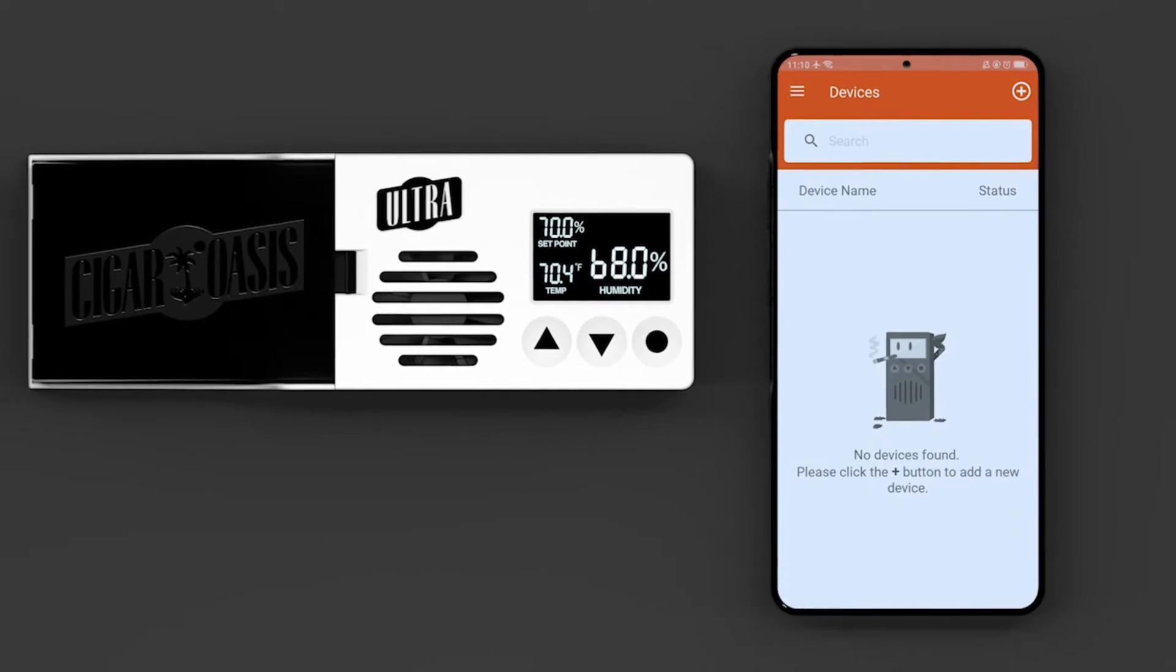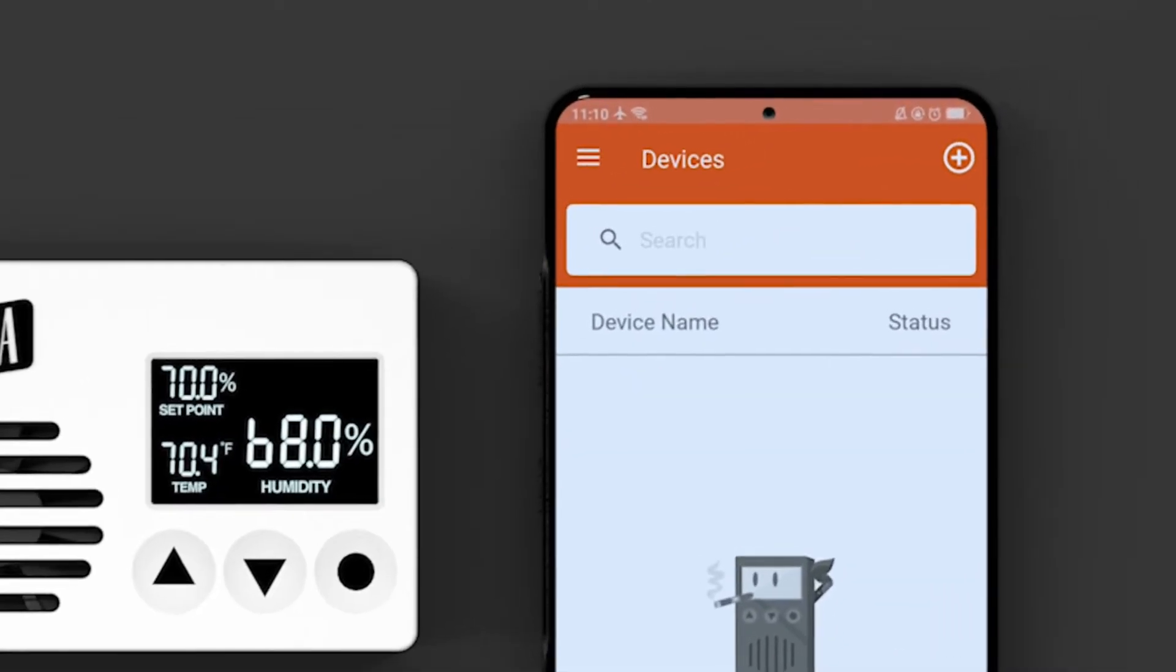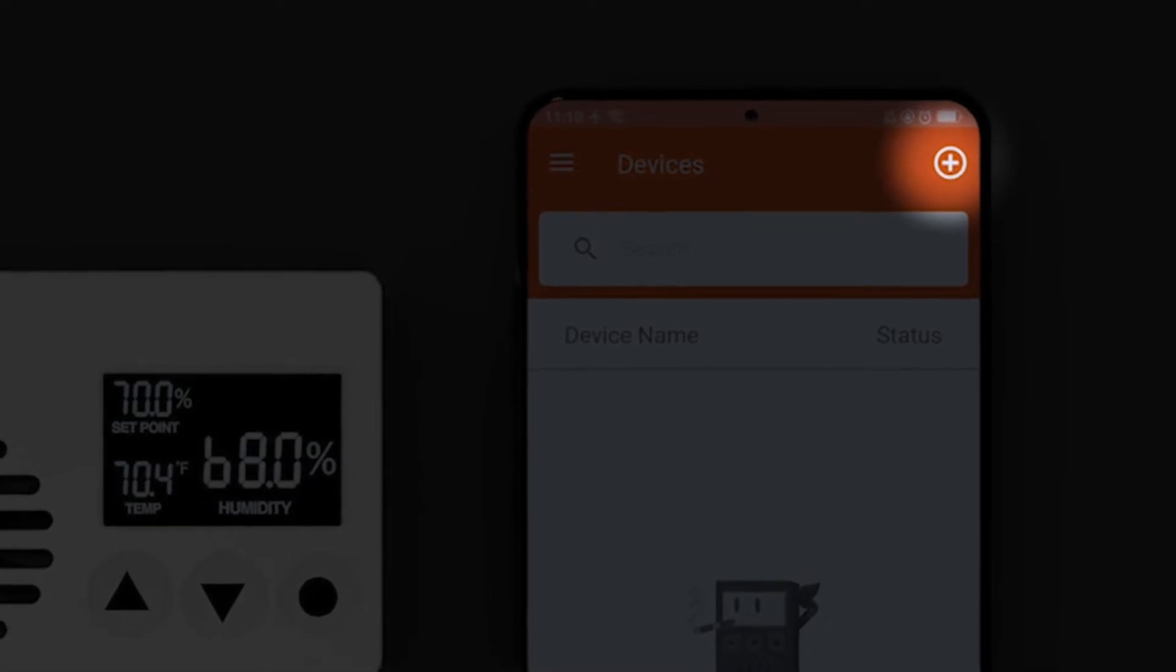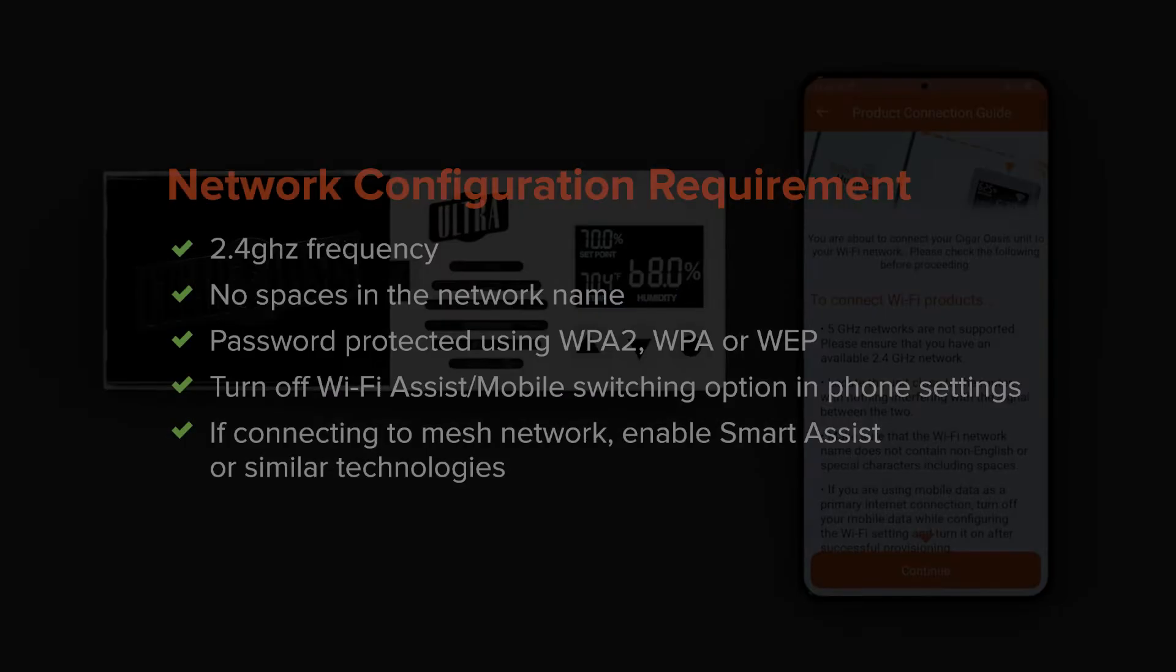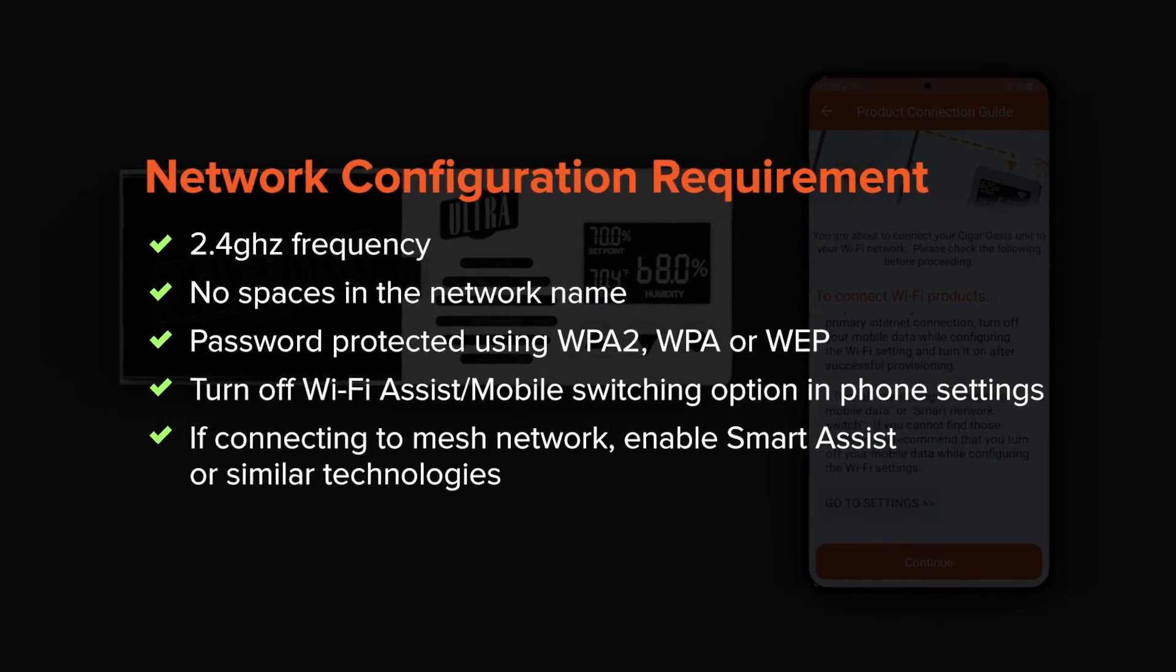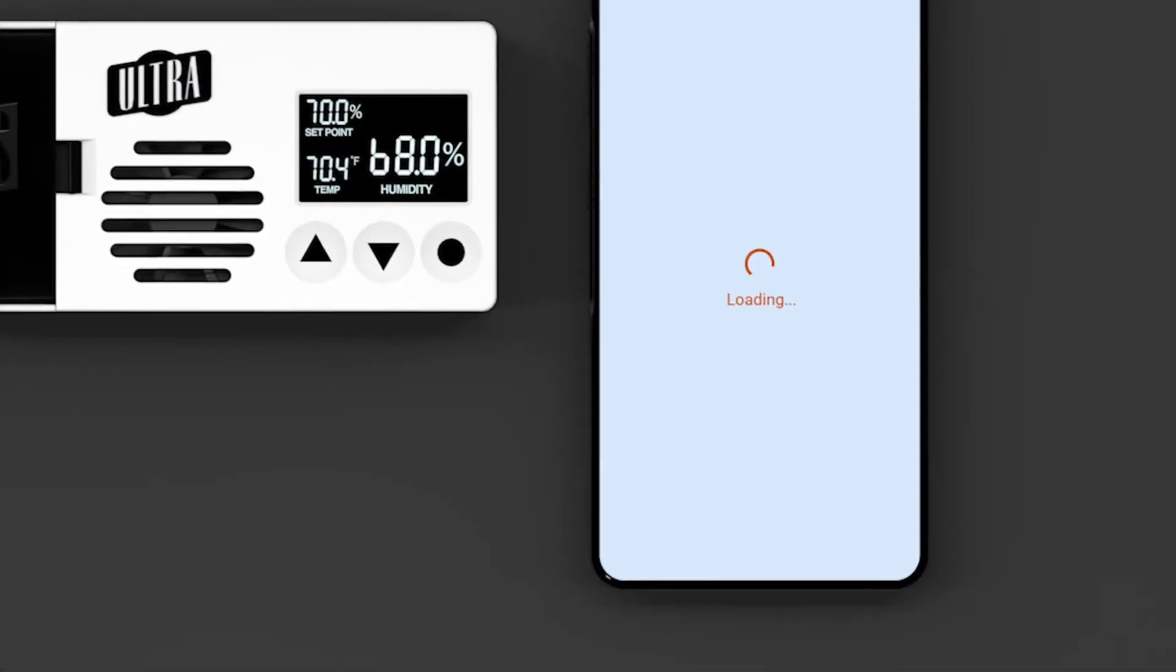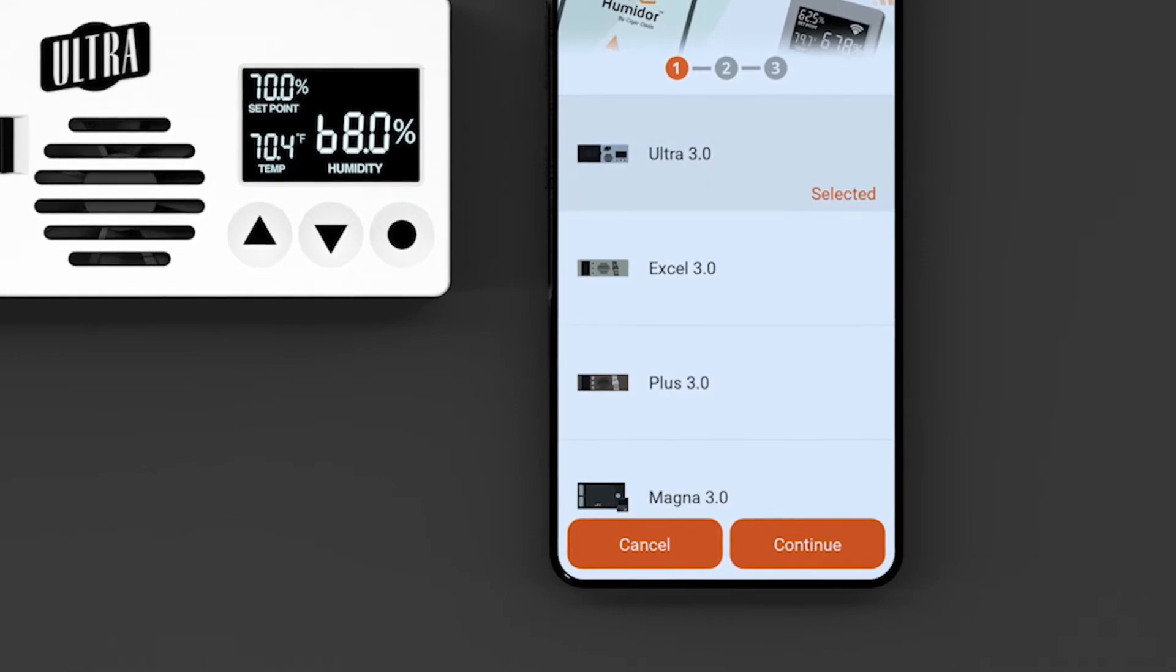Now let's connect your Cigar Oasis 3.0 humidifier to your Wi-Fi network. On the Smart Humidor app, tap the plus button at the upper right corner. Read the product connection guide. Make sure that your Wi-Fi network configuration meets the requirement in order to connect your device successfully. Select the model of your Smart Humidor and tap continue.